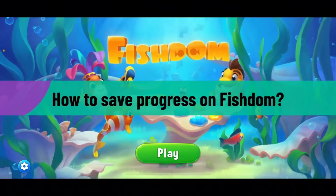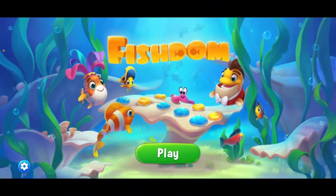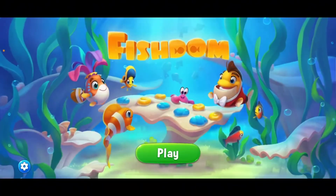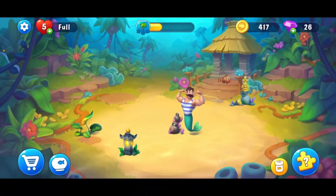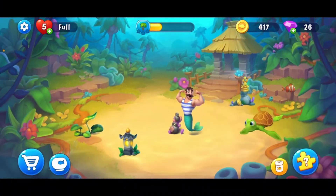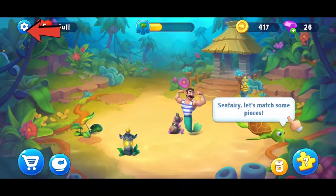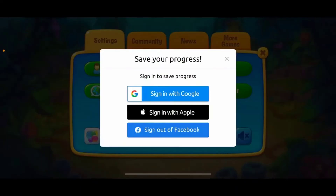To save your in-game progress on Fishdom, all you have to do is connect to one of the supported social networks. Launch your Fishdom application and make sure you're on the main homepage. Tap on the gear button at the top left, then in the pop-up tap on Save Progress. Connect to one of the supported social networks to save your progress.